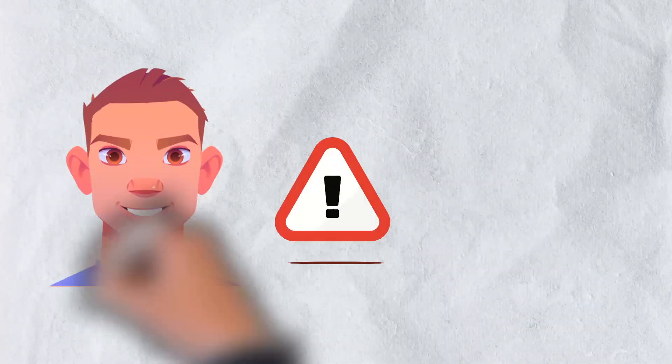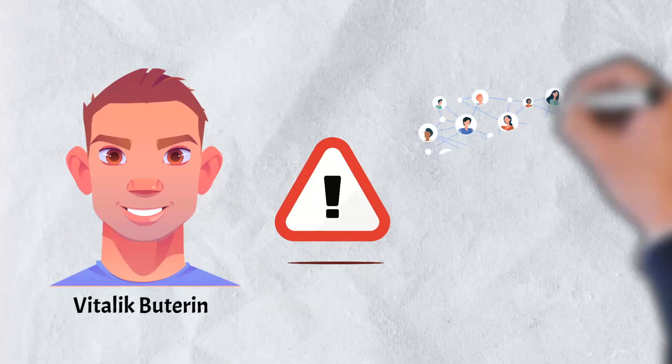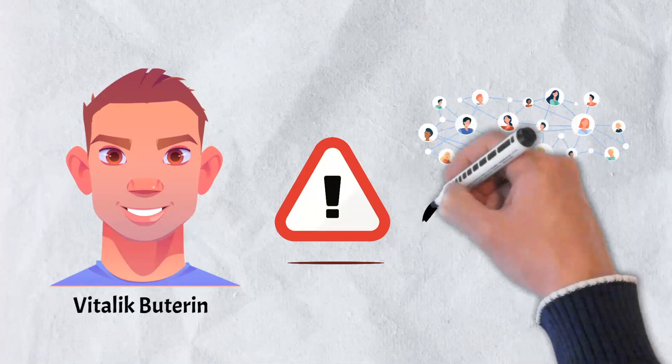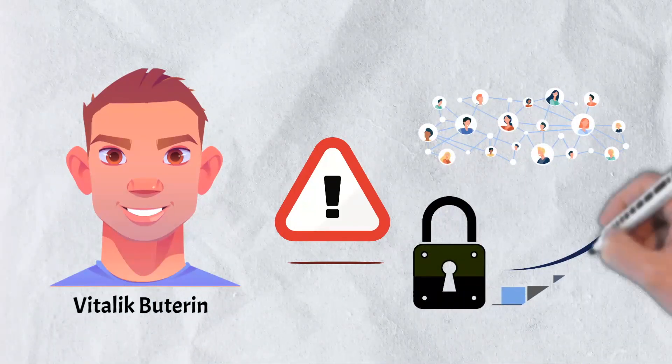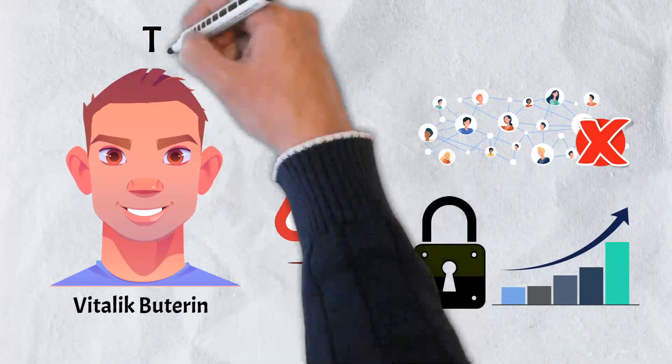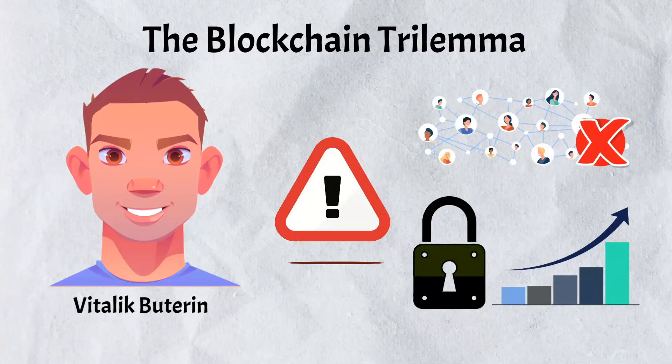A concept coined by Ethereum founder Vitalik Buterin proposes that one of them must be sacrificed as a trade-off to accommodate the other two. Today, we're taking a look at the blockchain trilemma.